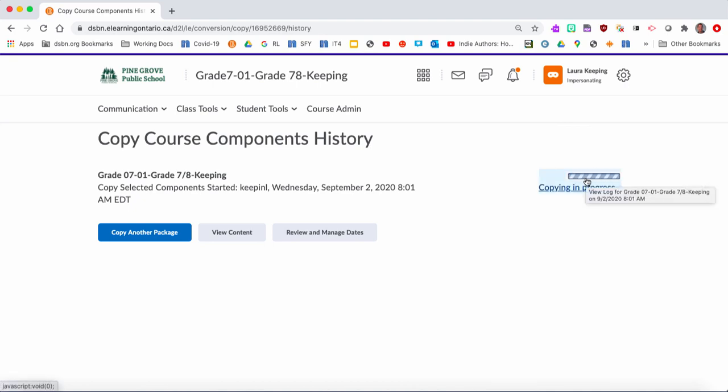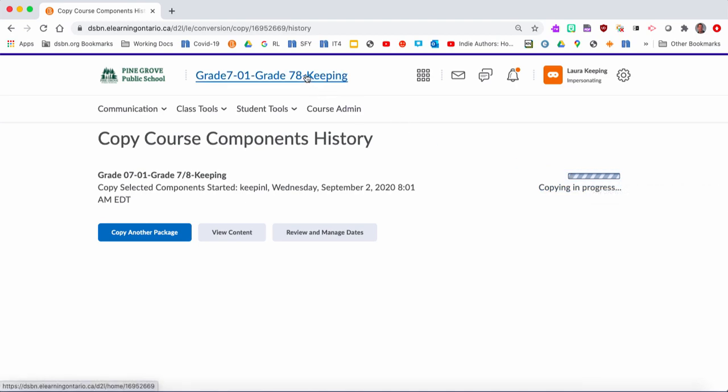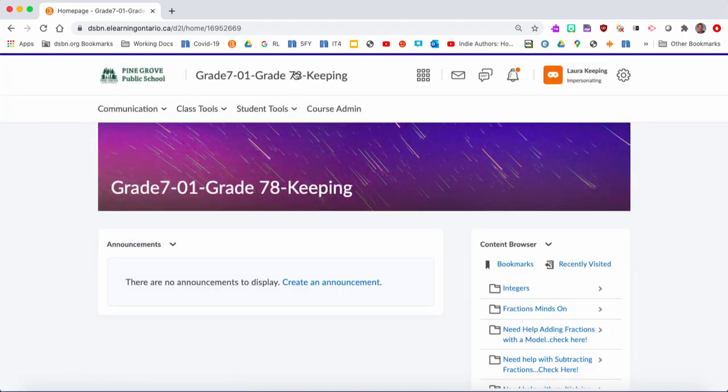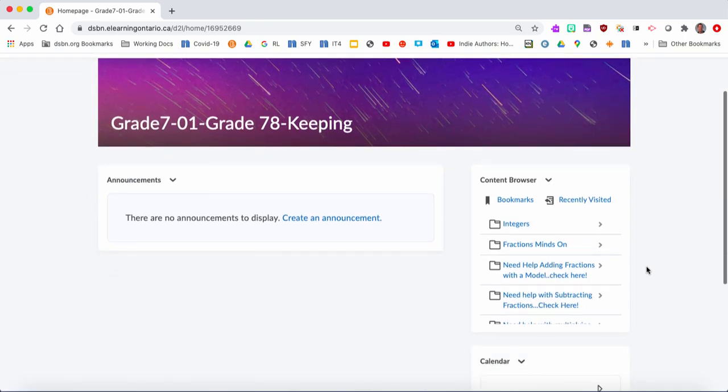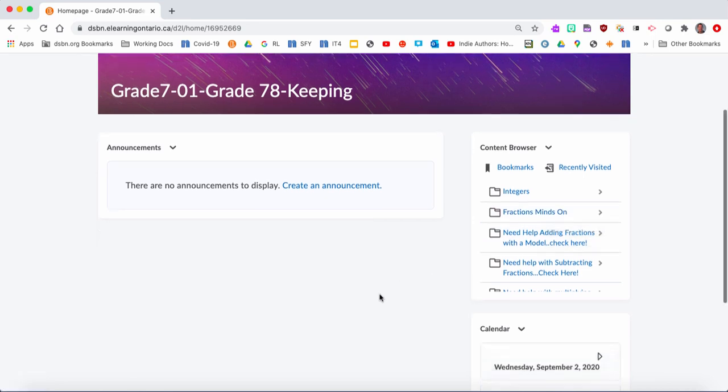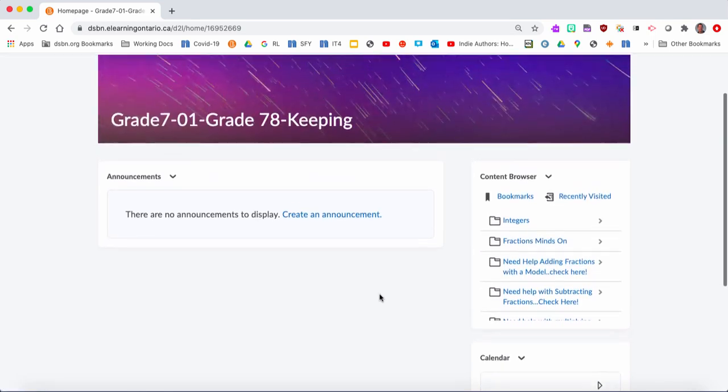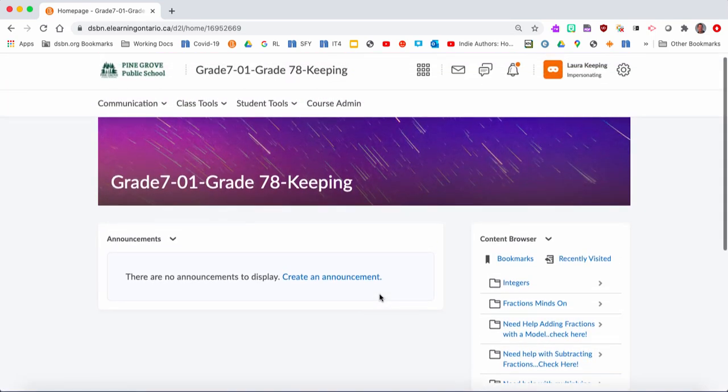Now you don't have to stay in this page right now. You could go back to your home page by clicking on this, and you're going to see that this content is starting to come over. There's all the content folders that we've added for her.